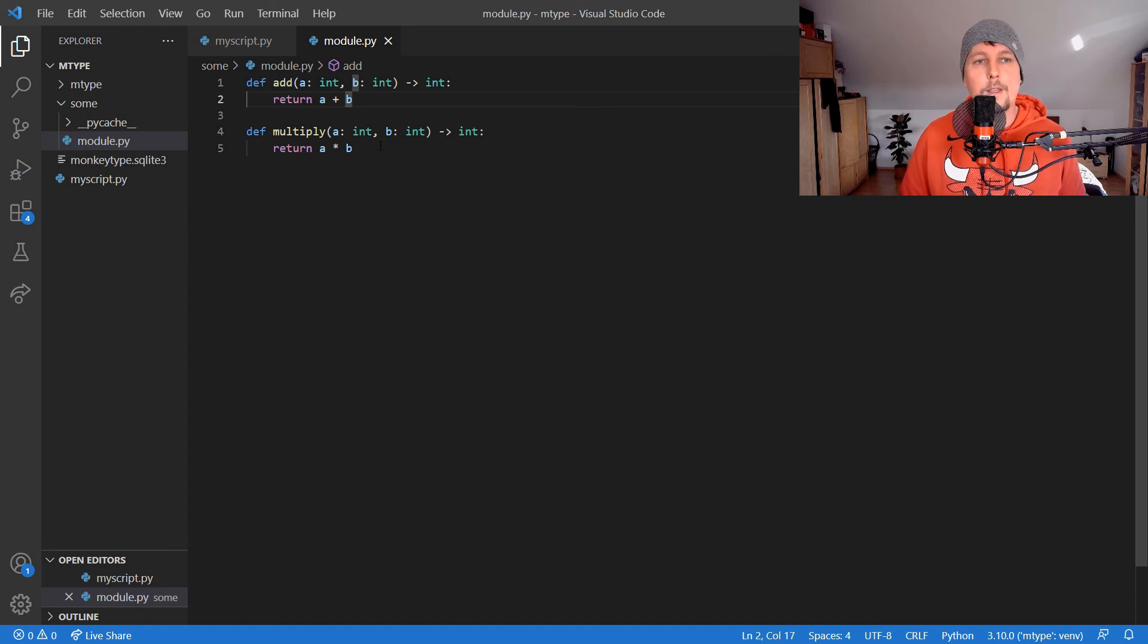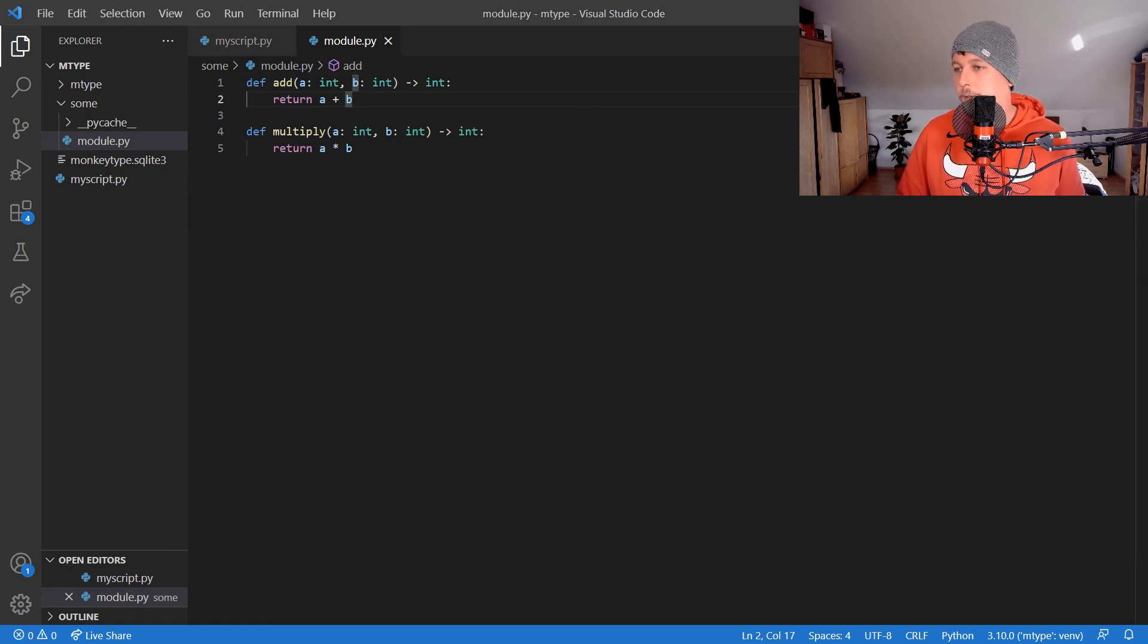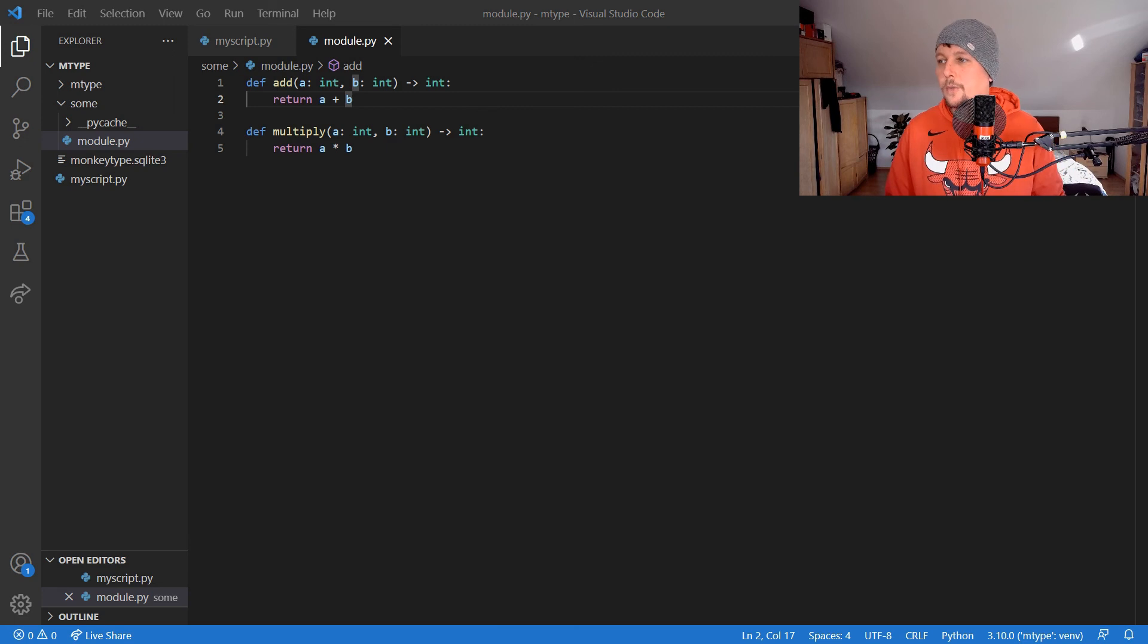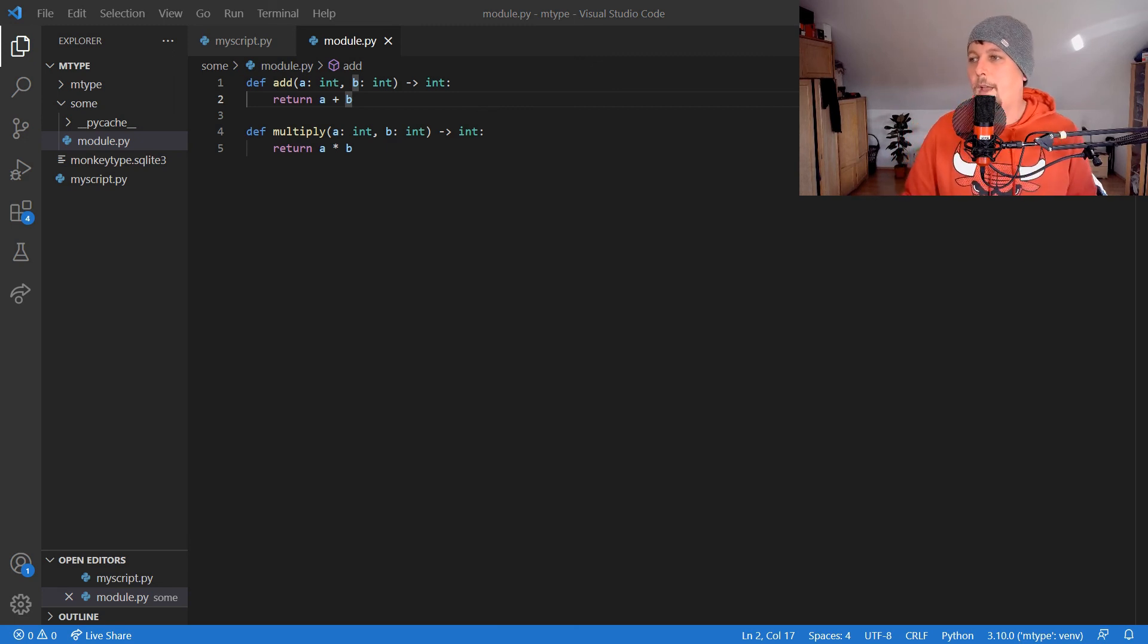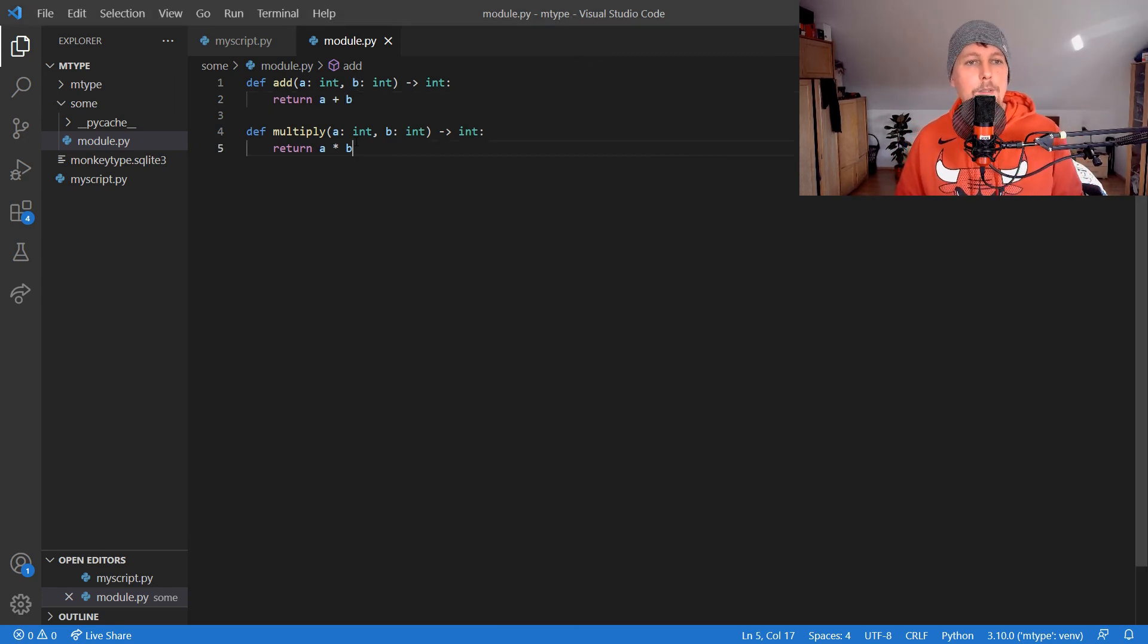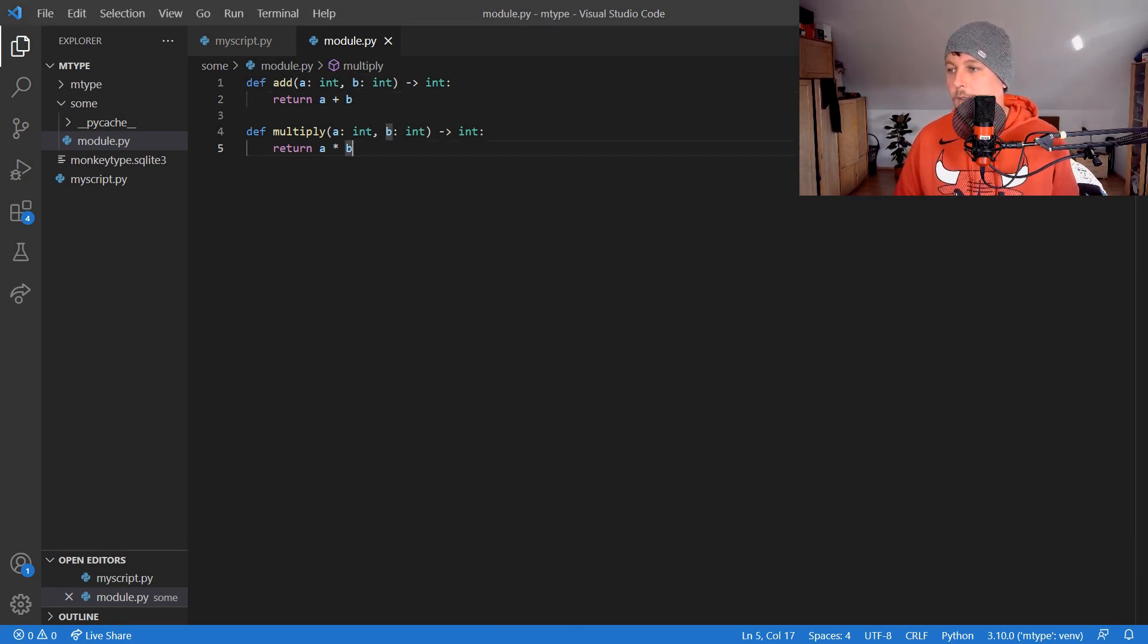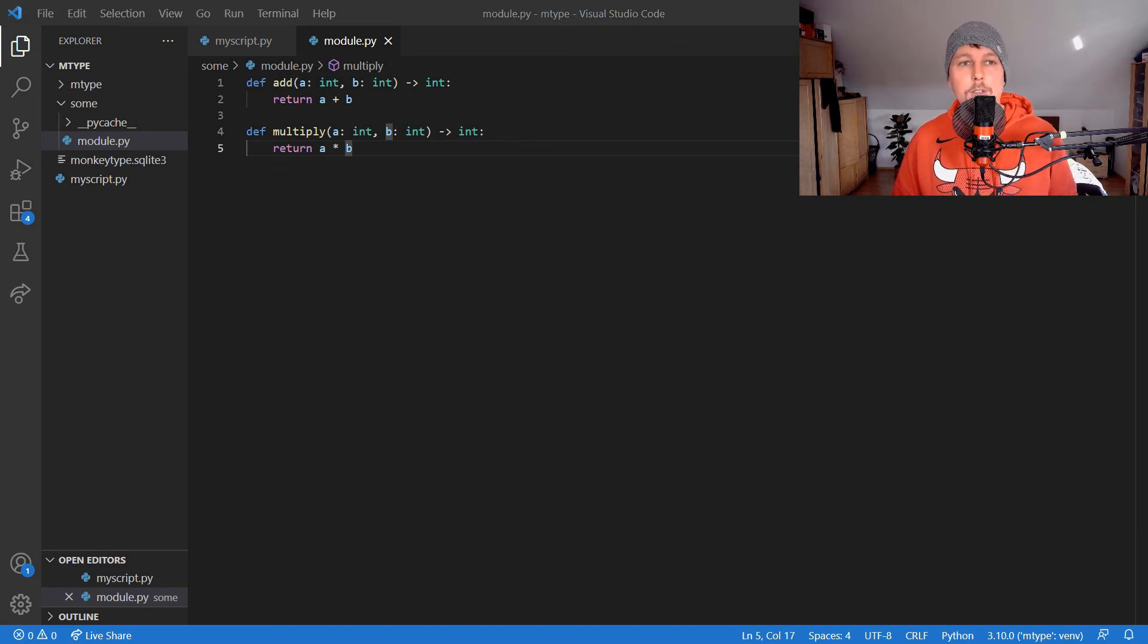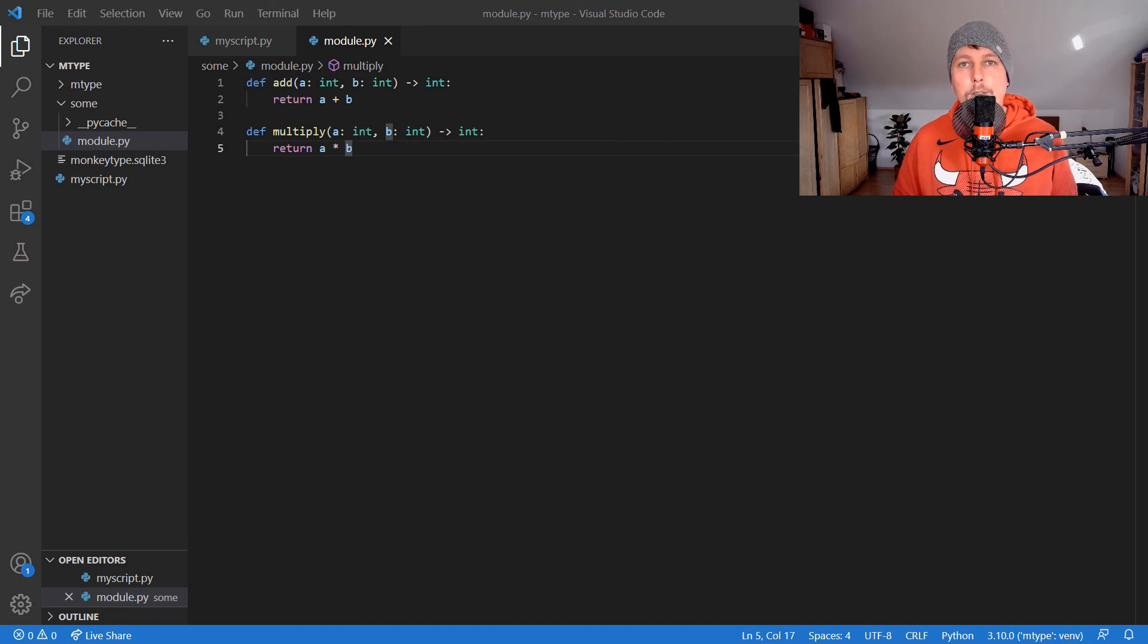There are many other things you can do with MonkeyType. This was an introduction to how it works. Check out the documentation for more details. See you in the next one.